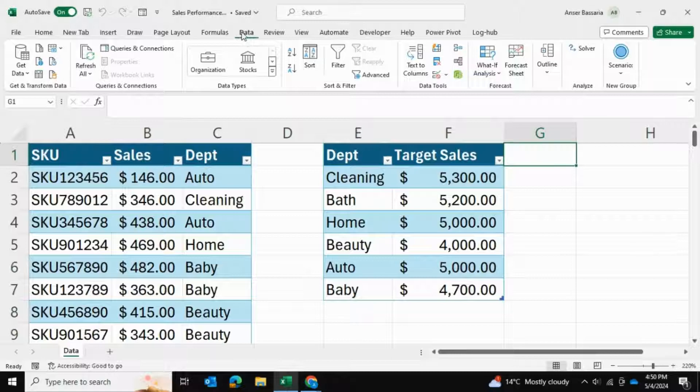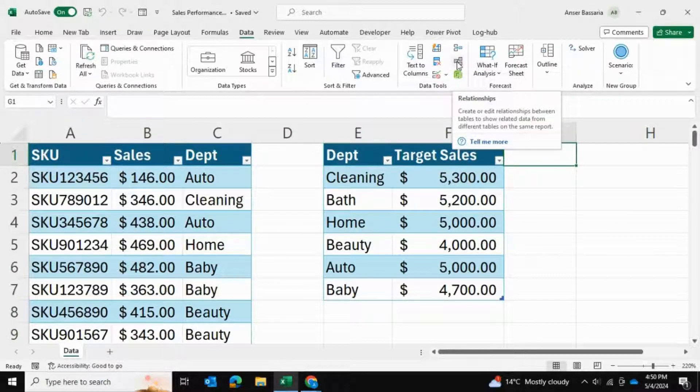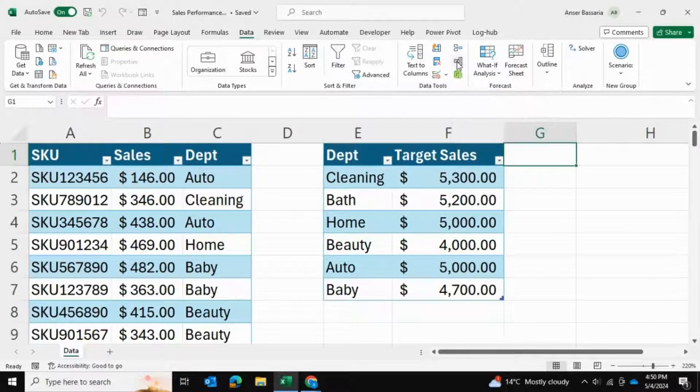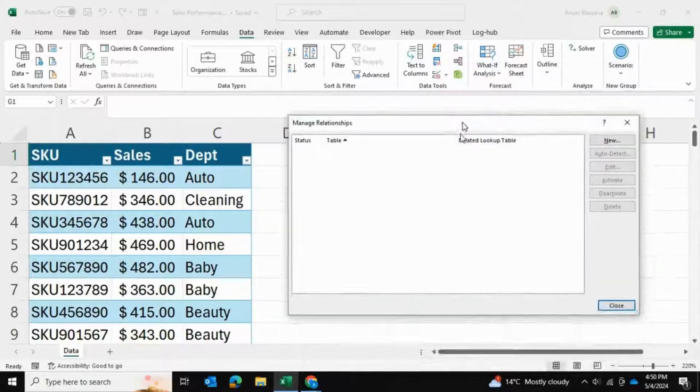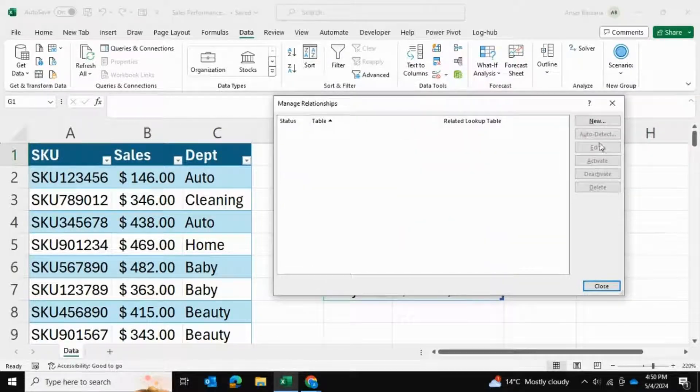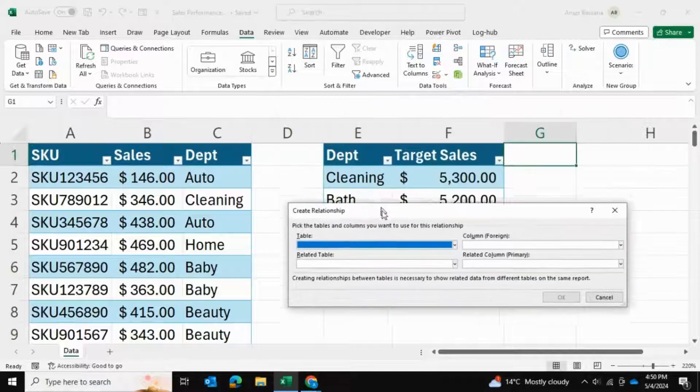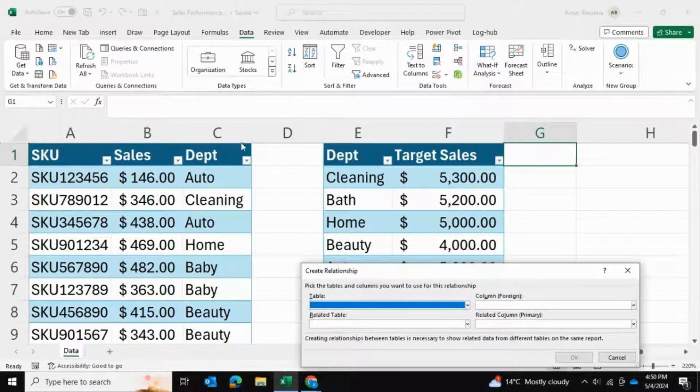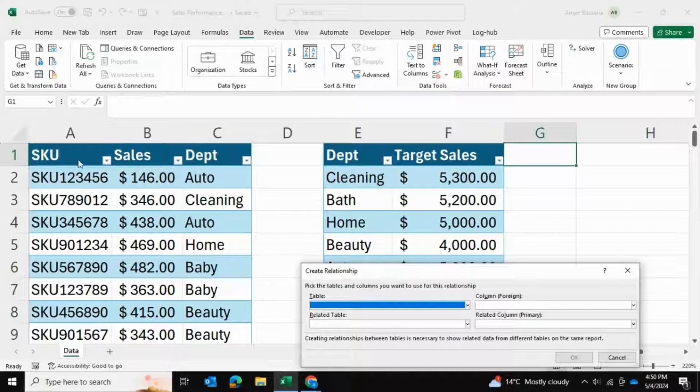We'll head to the data tab and select data relationships. We're going to create a relationship between these two tables. I'm going to select new. Both of these tables I've already named - this is called target sales and this is called SKU.